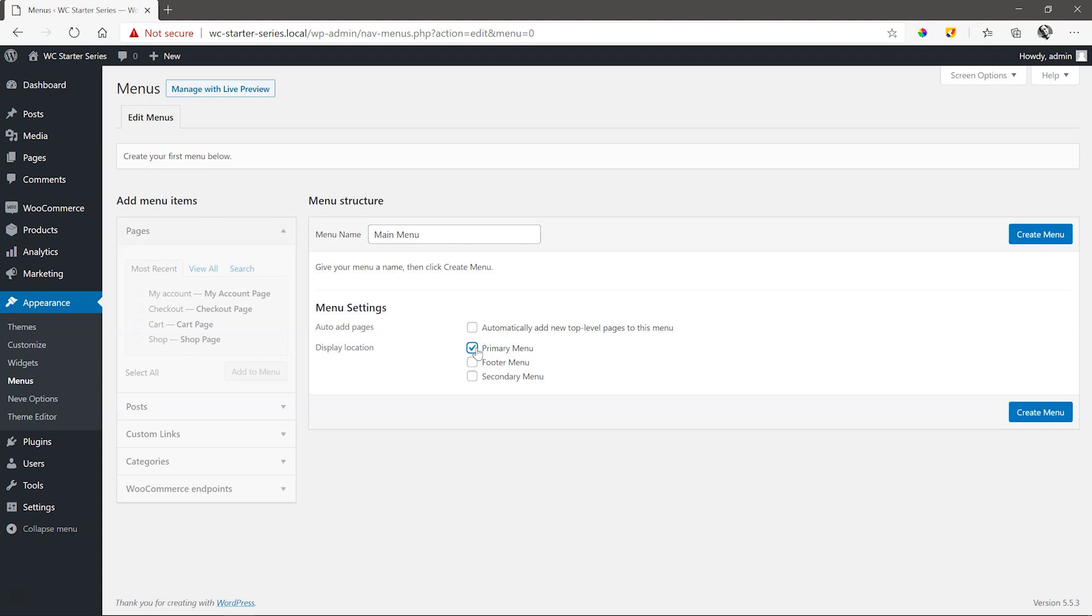Now we add the pages to the menu. For this site, we didn't create any other pages like a Home, About, or Contact Us page, and we only have the pages created for us through the WooCommerce wizard.